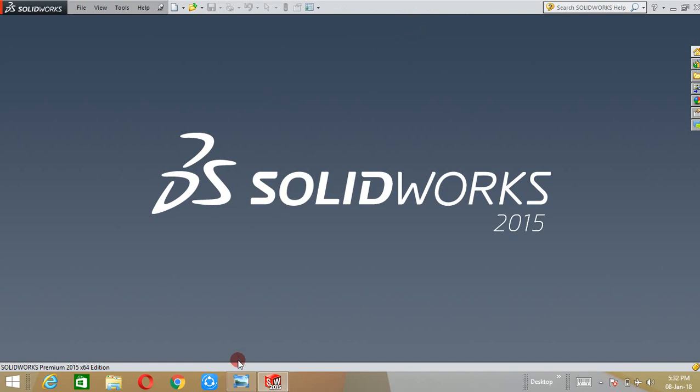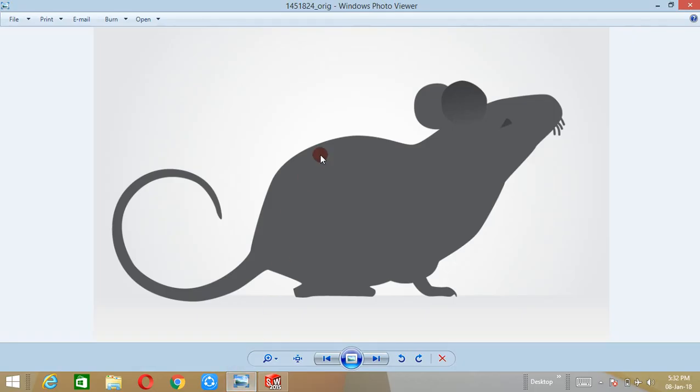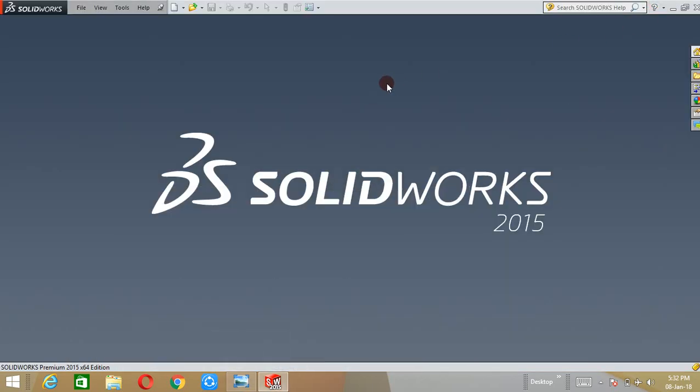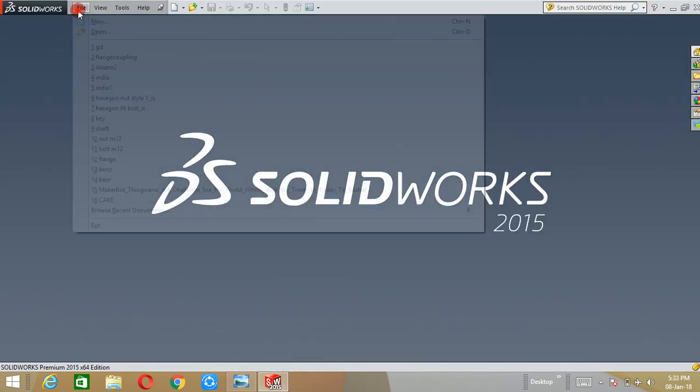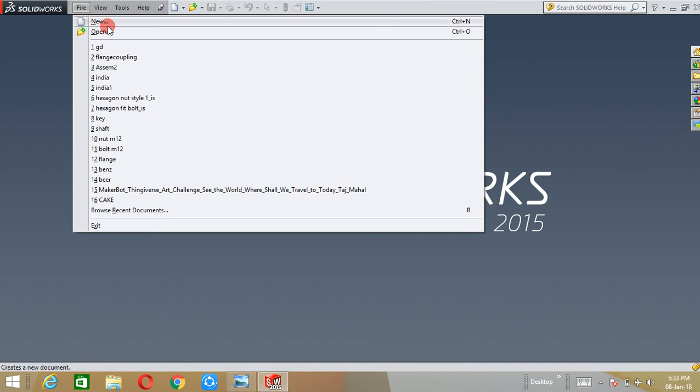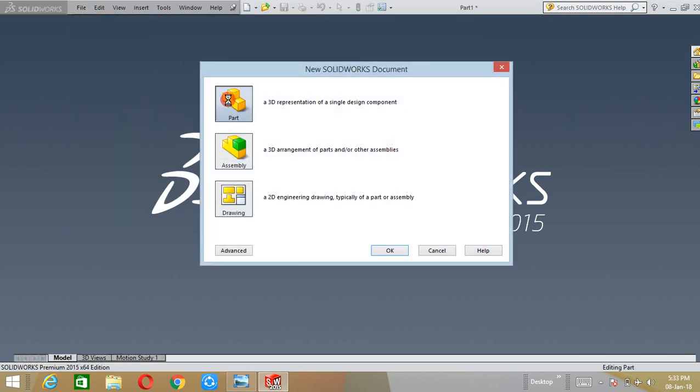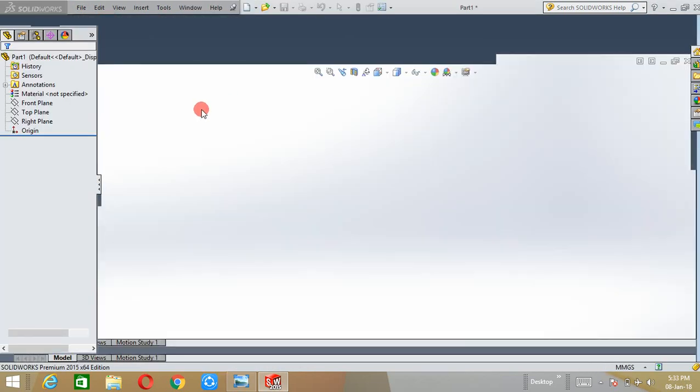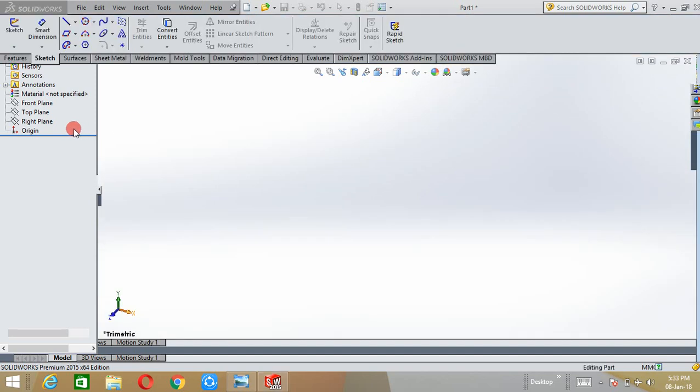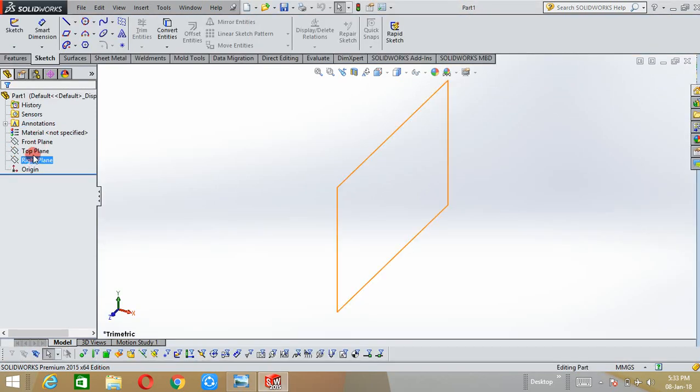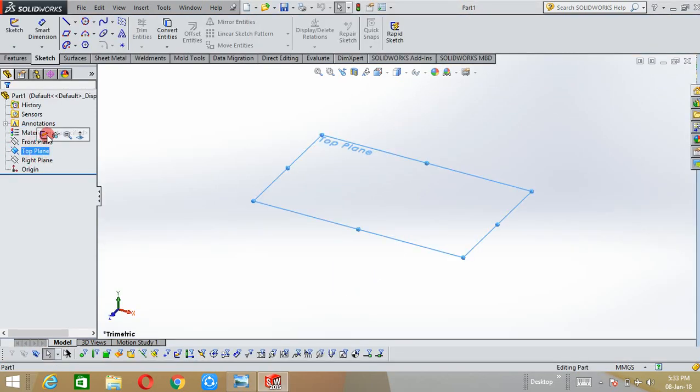I have taken one example to demonstrate the auto trace command. Now let's see how to use the auto trace command. First create a new part file and select the sketch plane.